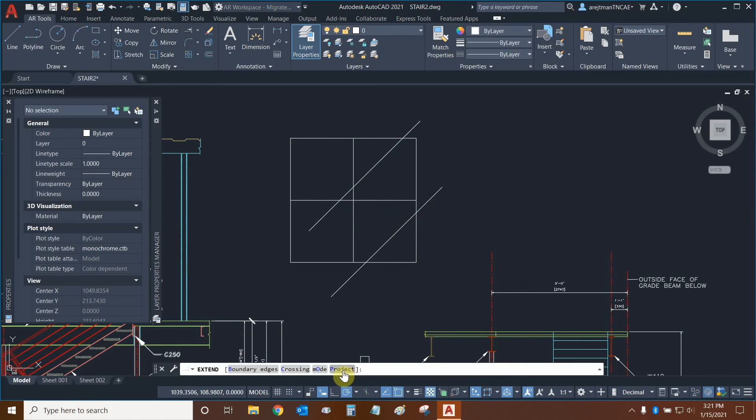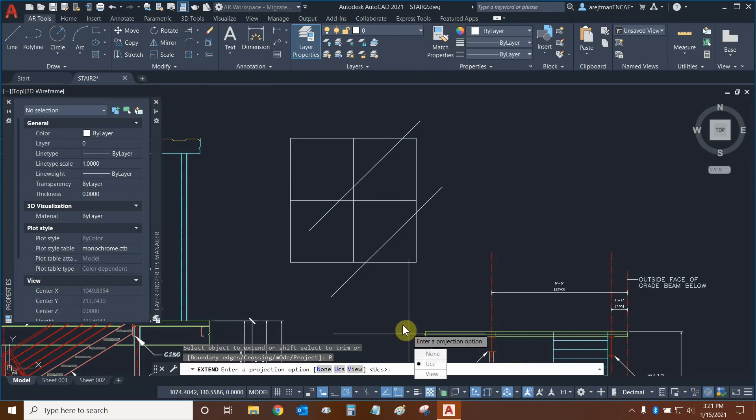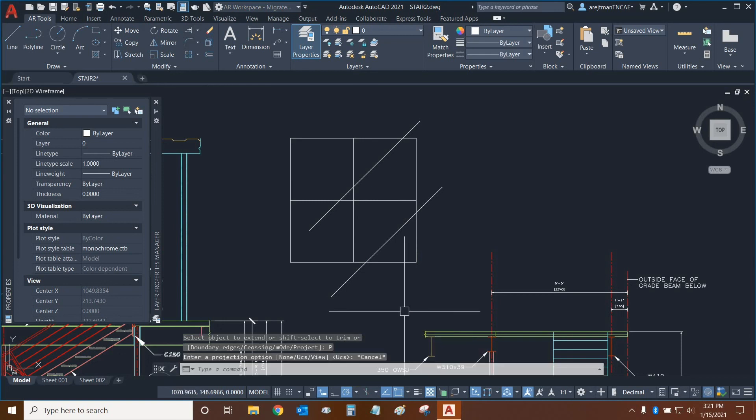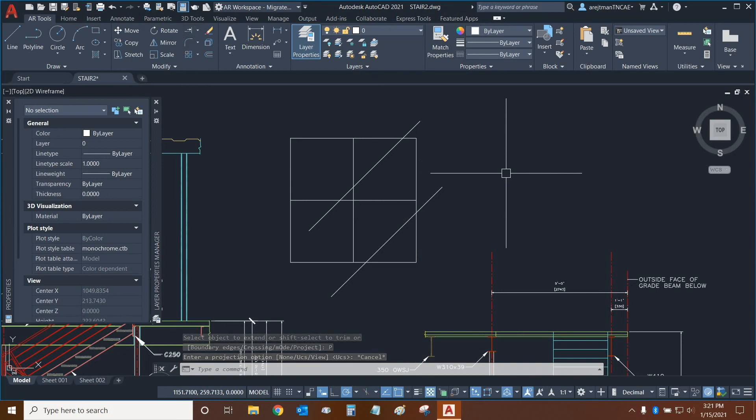Now, of course, we have project at the end for extend. And just like with trim, we can choose none UCS or view for our projection. And so that is essentially the trim and extend commands in a nutshell.